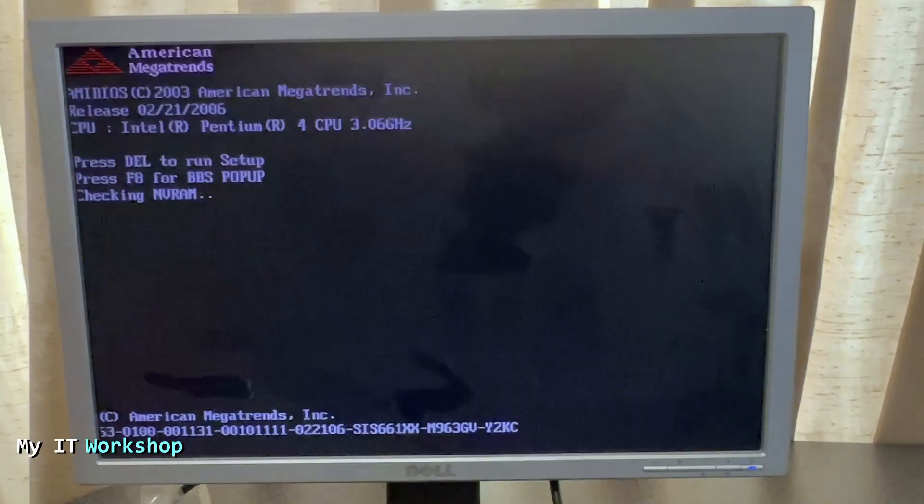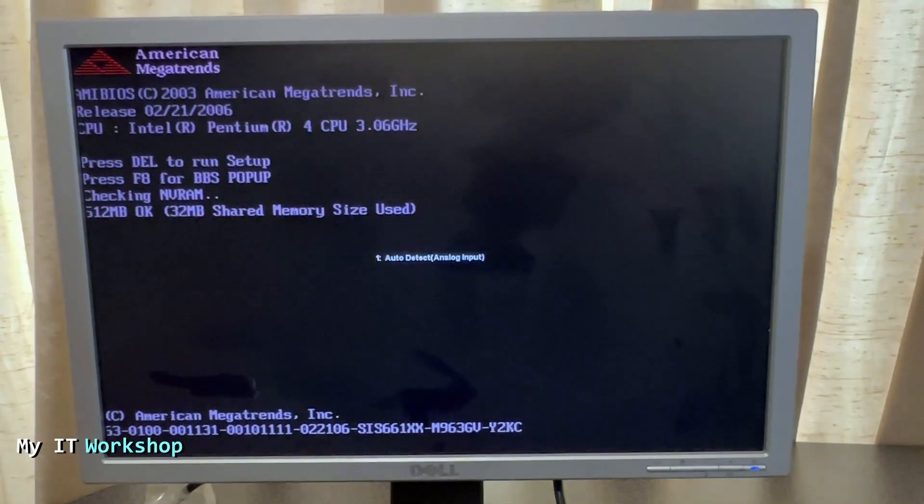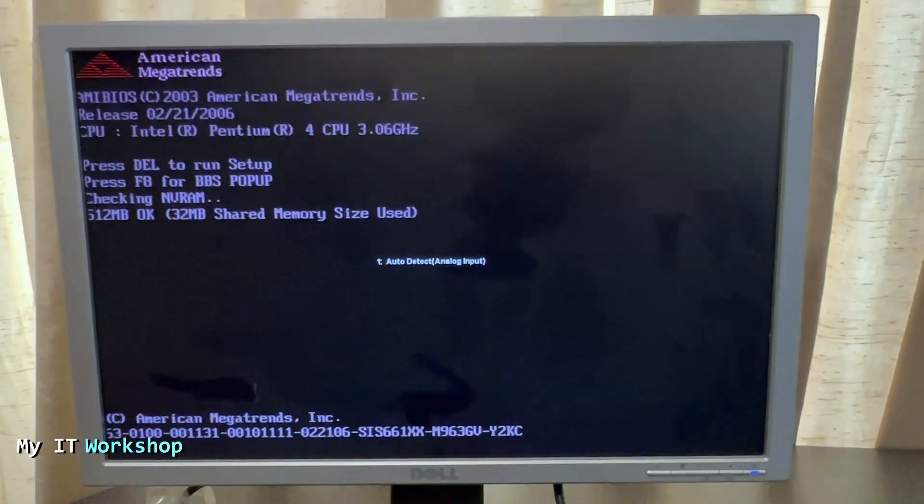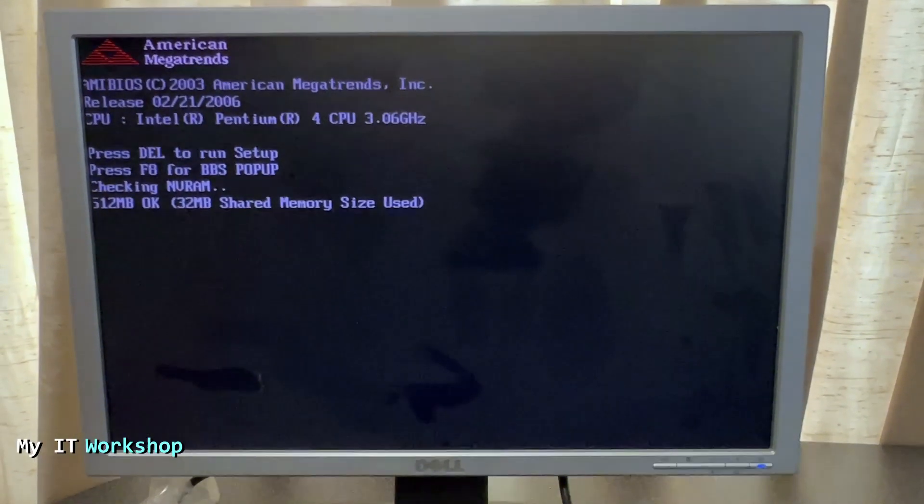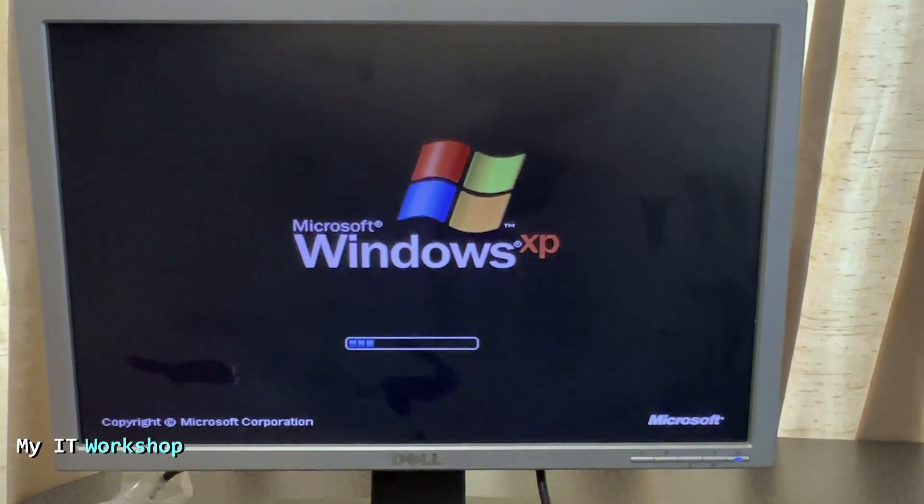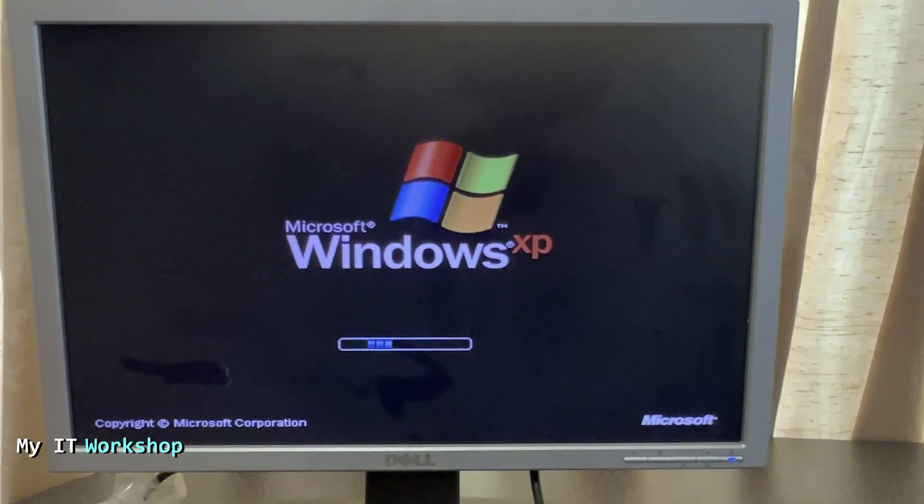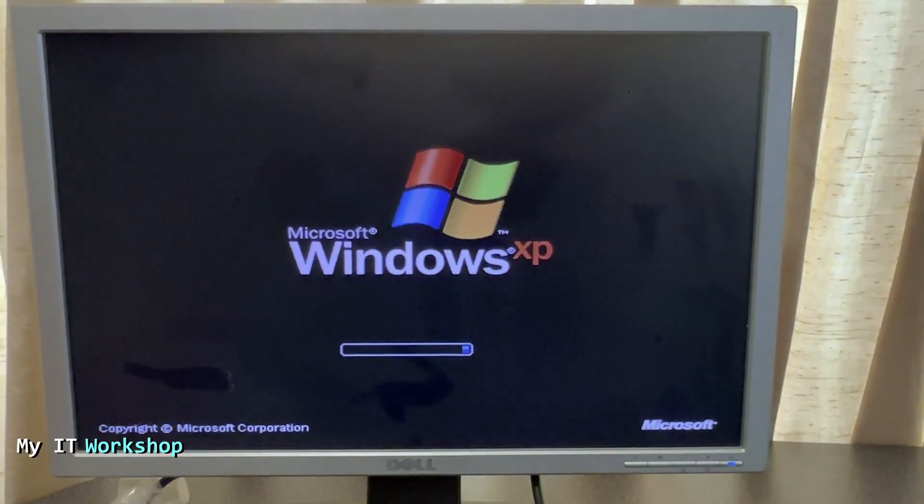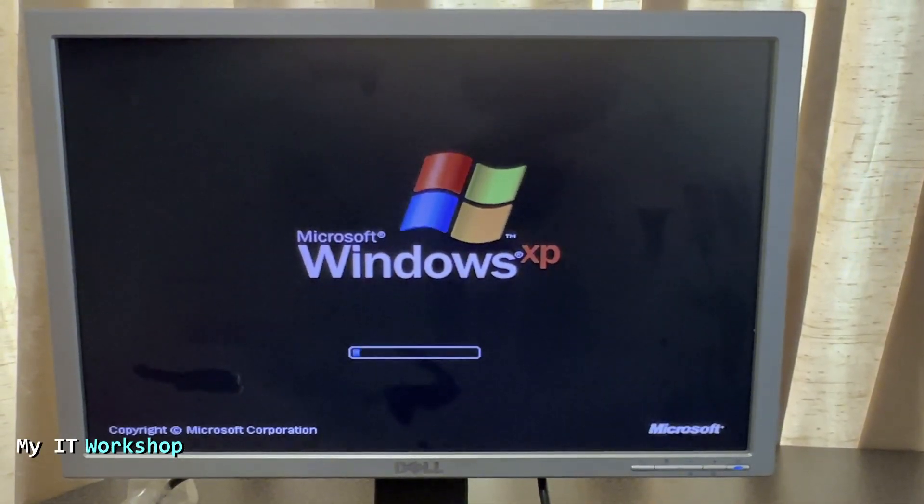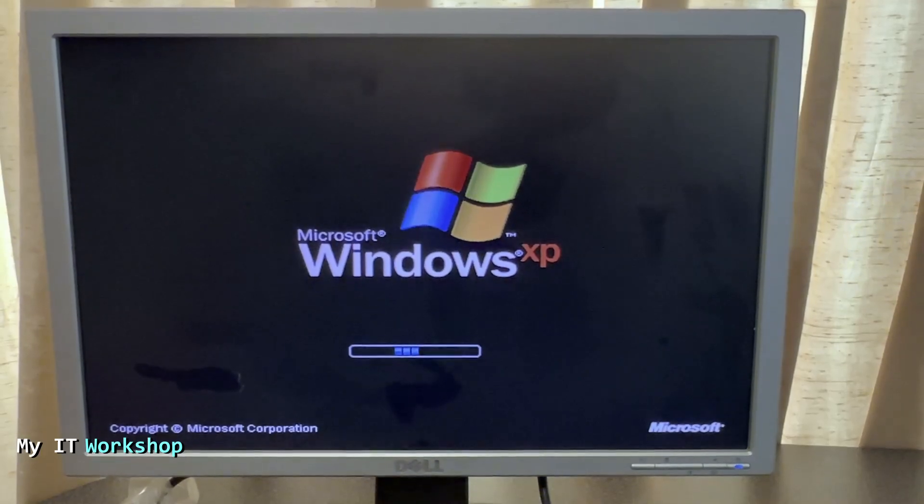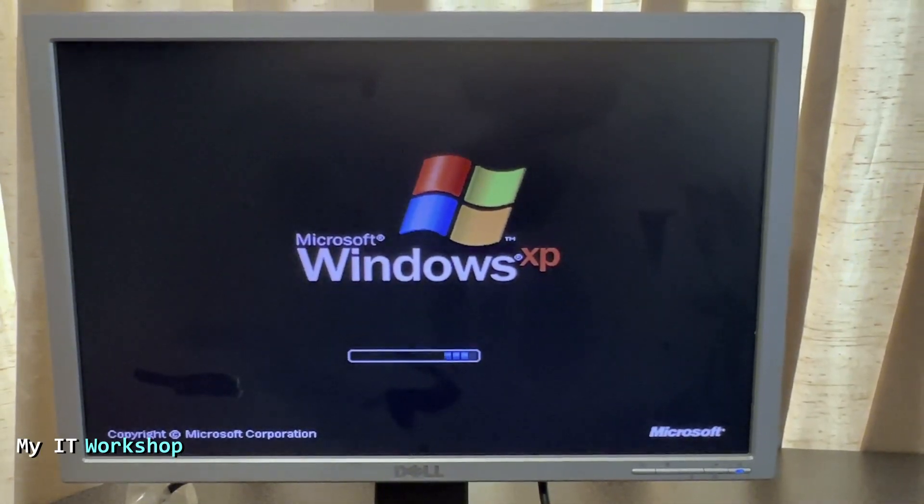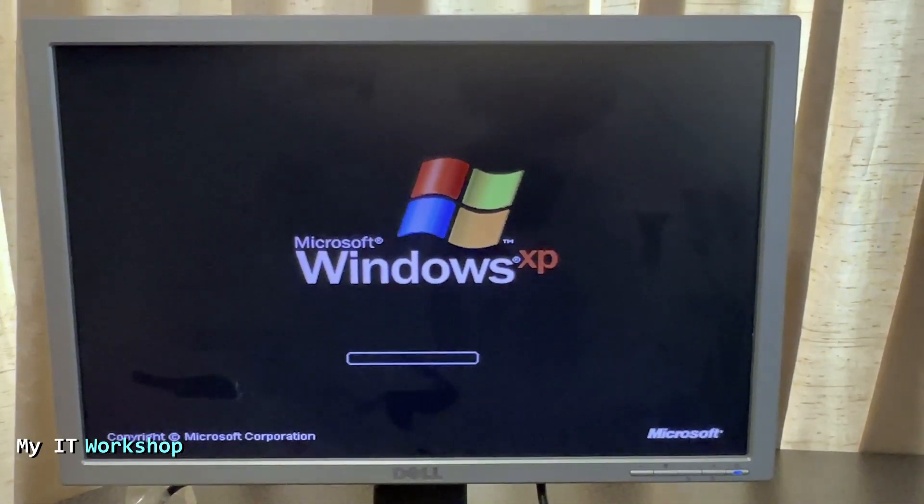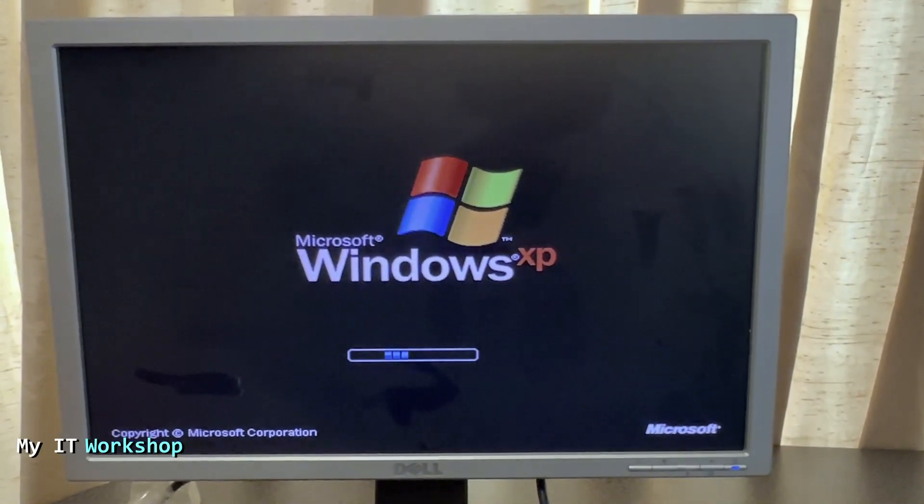So now we see the same screen one more time and now it should proceed directly to the operating system. So as you can see here, Windows XP, that really brings back memories. And now the video is sped up in this part so you don't have to wait all the real time because it took some time to load. This is an old hard drive. So after a few seconds of this, we can see the welcome screen for the operating system.